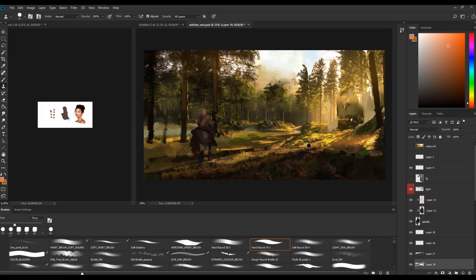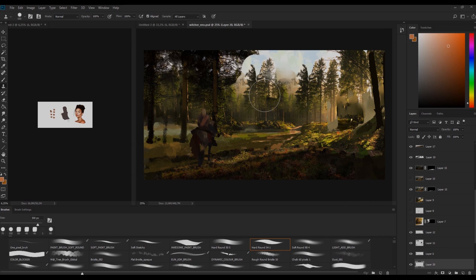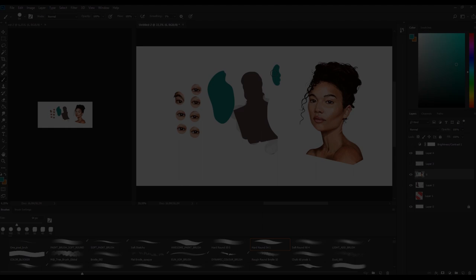Today we talk about how I like to set up my Photoshop for an efficient way of drawing and painting, and also what kind of tools I use on a daily basis. So enjoy the episode.